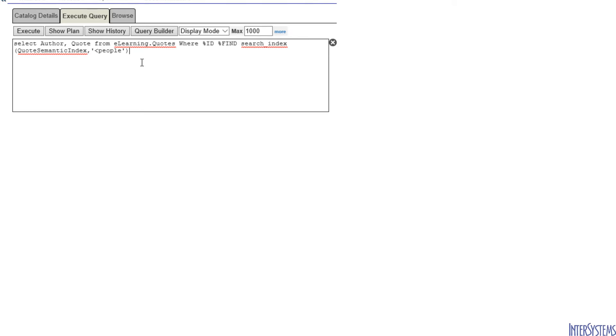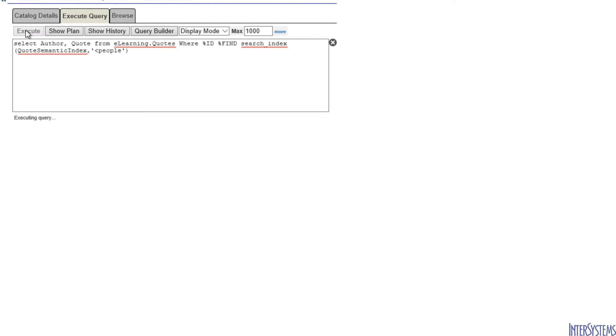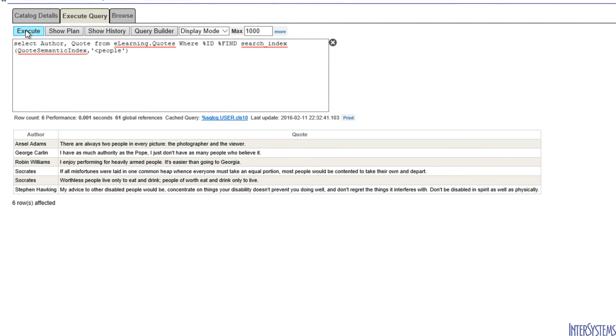By incorporating angle brackets, we can introduce wildcard search to our entity search. This query will return all of the rows with an entity ending in the word people. And when we execute this, we find that there are six rows that have people as the last word of an entity.